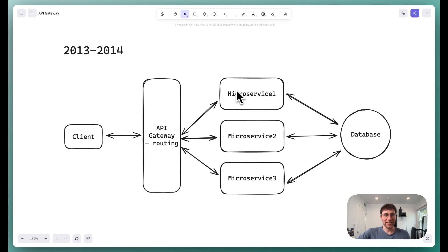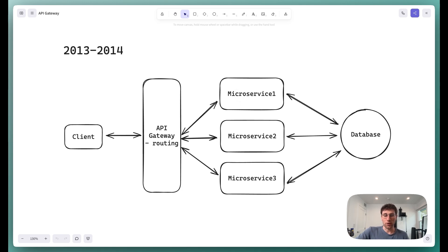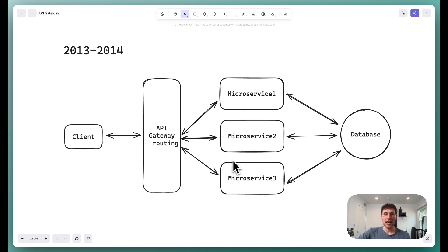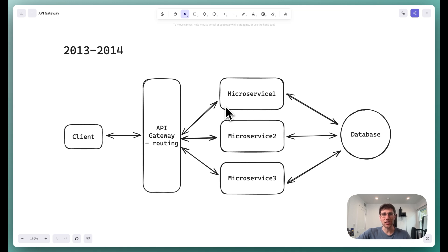And so at this point now, our routing issues are solved. But there was one more problem, and that's that each of these microservices here had all of this repeated boilerplate. They had the same code shared amongst all of them. Things like authentication, rate limiting, logging, all of this was repeated.